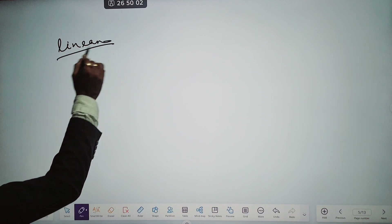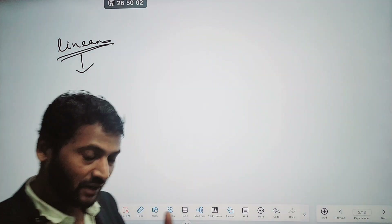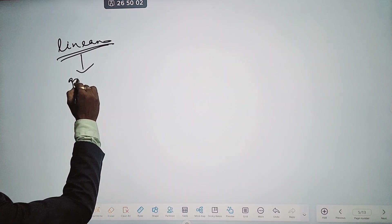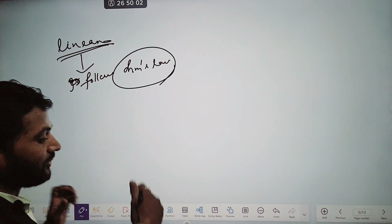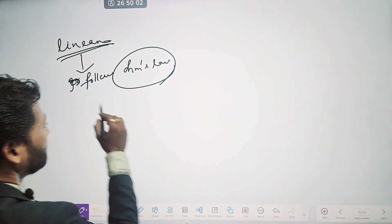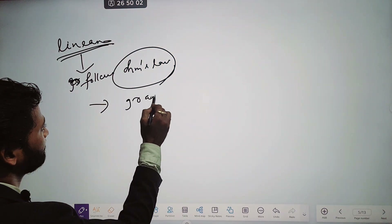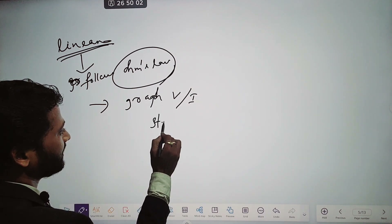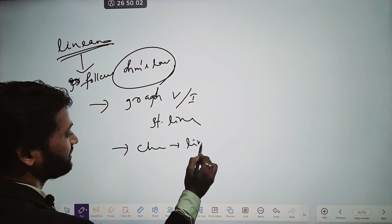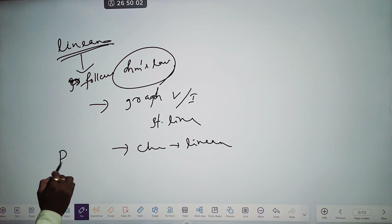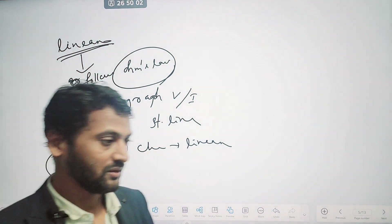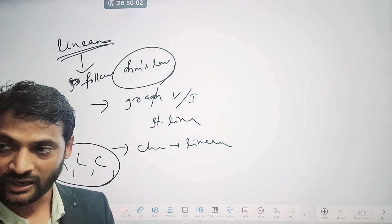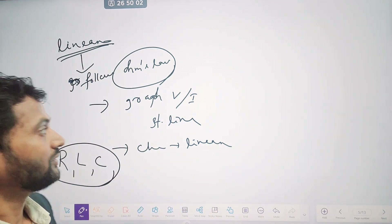Next is the difference between linear element and non-linear element. A linear element is one where the graph between voltage and current will be a straight line. Or you can say, a linear element follows Ohm's law. Resistor, capacitor, and inductor are linear elements. The element which follows Ohm's law or has a straight-line V-I characteristic is called a linear element.